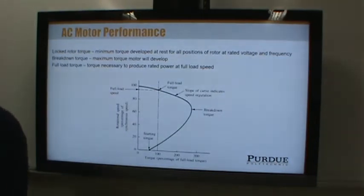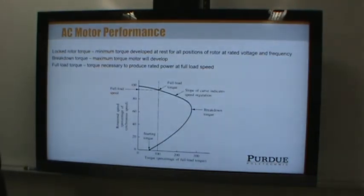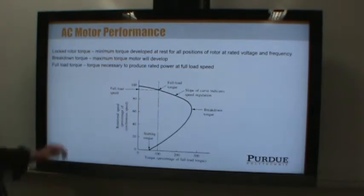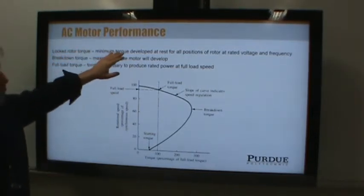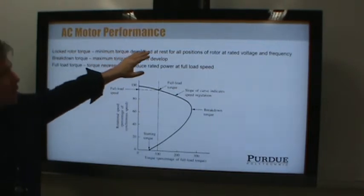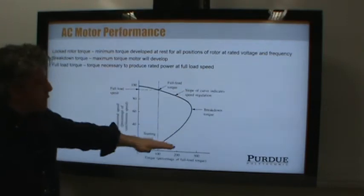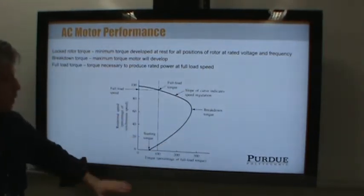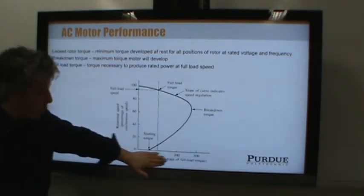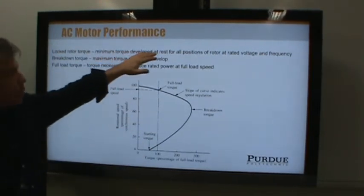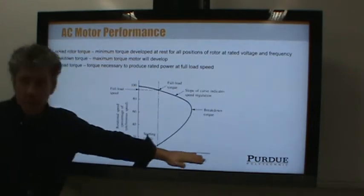What we care more about is the performance of motors. Here's a typical torque-speed curve for an AC motor, and there are some interesting points. We'll start with the locked rotor torque — this is the minimum torque developed at rest for all rotor positions at rated voltage and frequency. This curve has torque on one axis and rotational speed on the other, so we're looking at the at-rest condition.